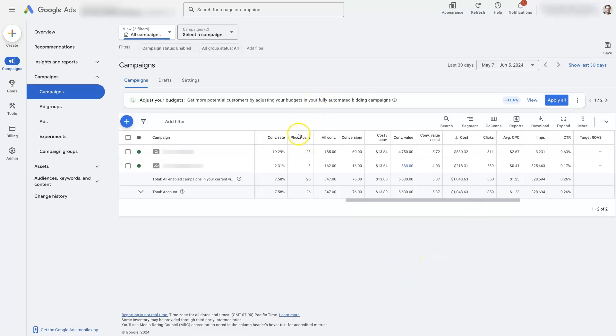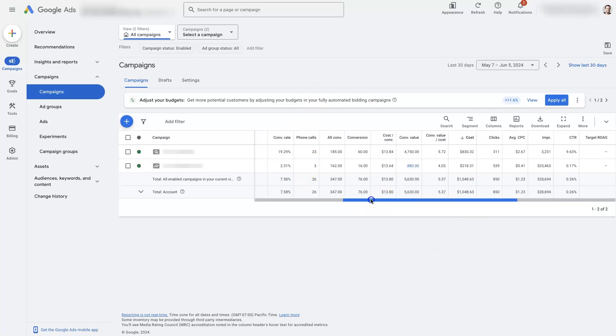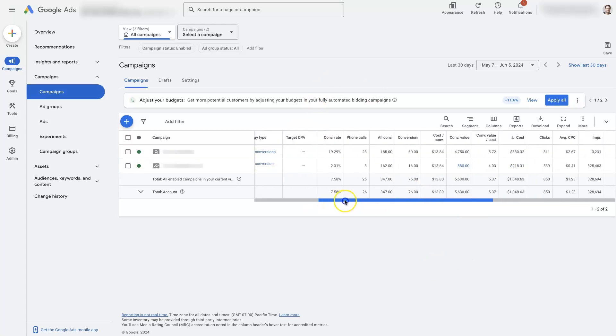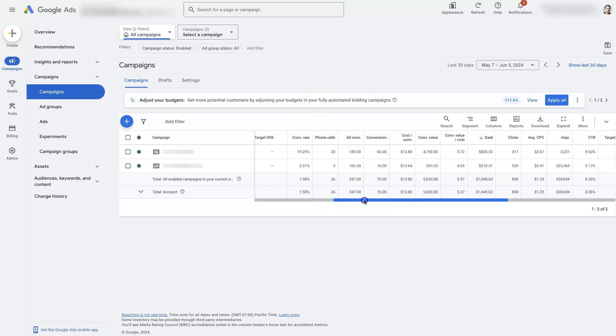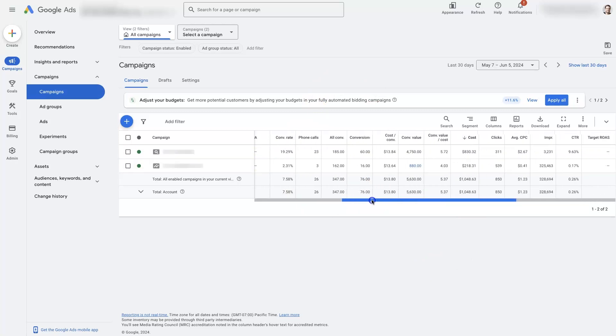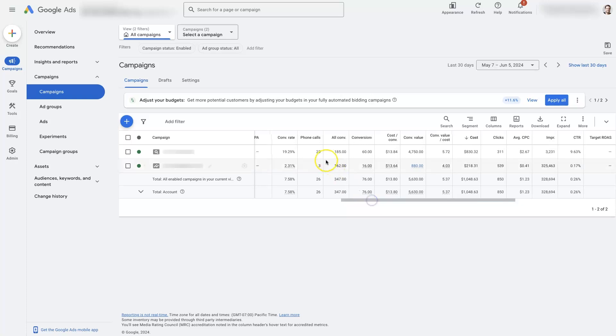I think we already have revenue in here, but we'll click apply. And now we can see this new column where it's showing how many phone calls we're getting from each campaign. So, let's just go through these one by one really quick. And then, of course, you can add in whatever you want in here and be able to better track what's happening with your campaigns.